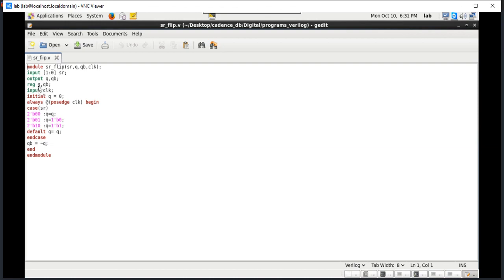Always we have to initiate the output with registers to store the data — registers Q and QB. Consider the clock as input. Initially Q is started with 0. Always we have to consider the positive edge. We can also consider the negative edge, but then we look at program outputs at the negative edge of the clock. Here, positive edge of the clock is considered.